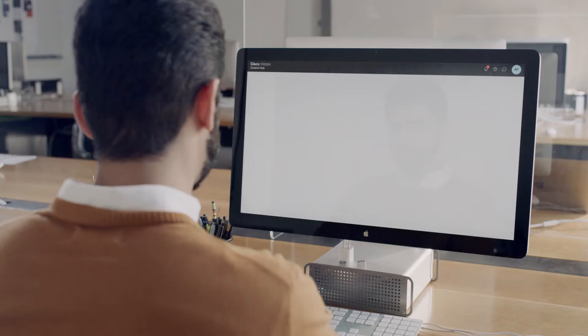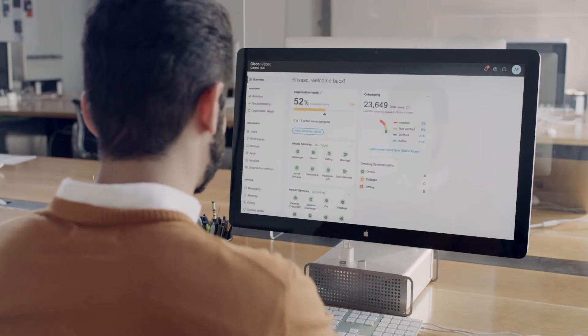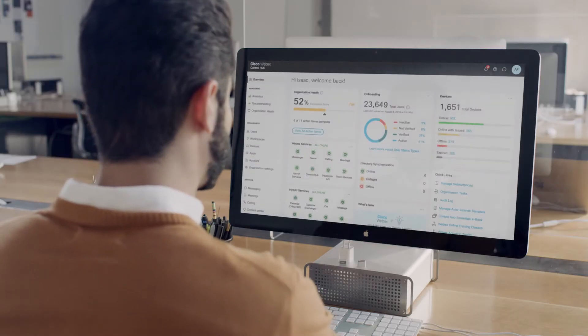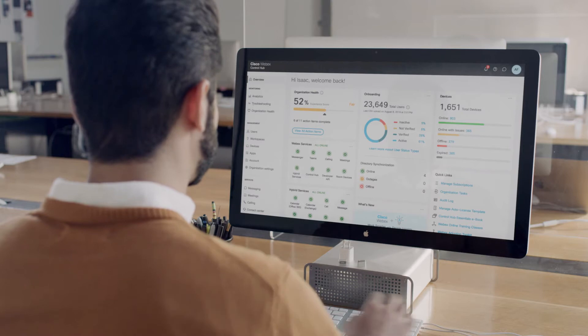Introducing WebEx Control Hub. One screen for IT administrators to manage more.